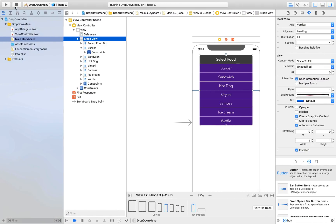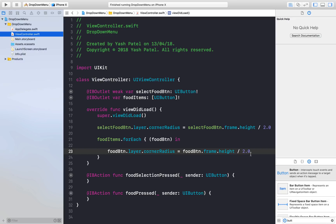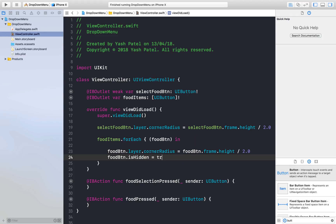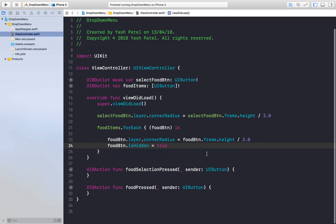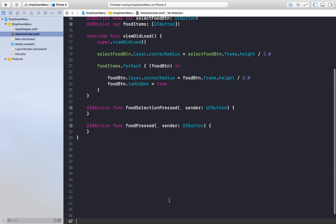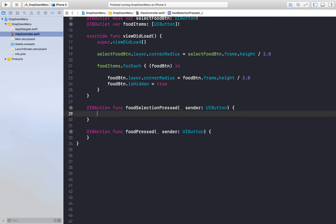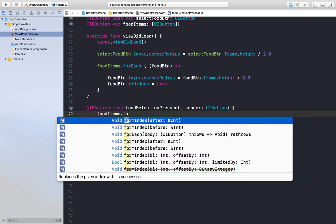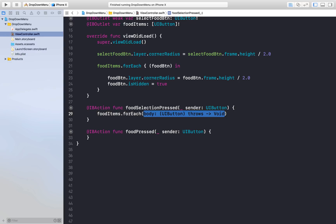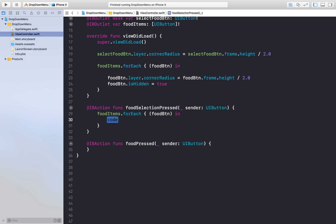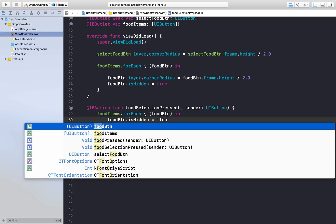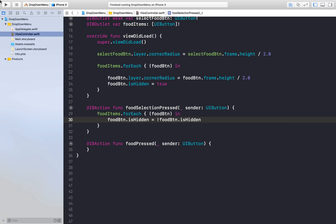It looks good now. First we will hide the buttons when the view loads: foodItems.forEach { foodBtn in foodBtn.isHidden = true }. Now we need to show items when food selection is pressed and hide it when they are shown. Under foodSelectionPressed, reference the foodItems array and for each button flip the truth value: foodBtn.isHidden = !foodBtn.isHidden.